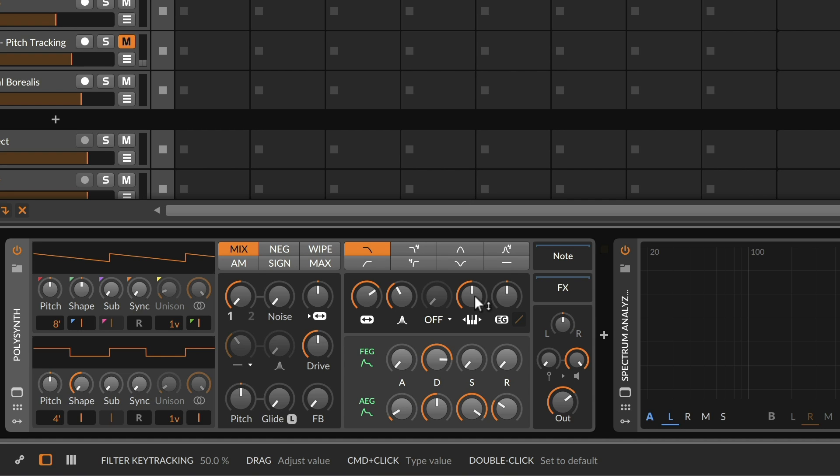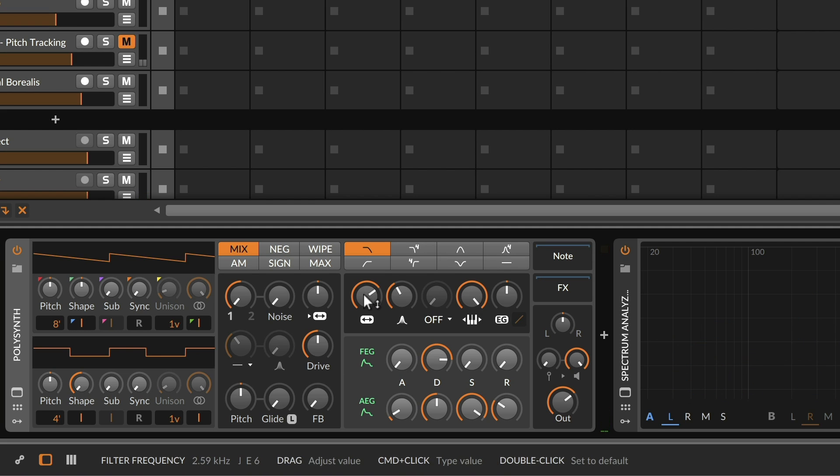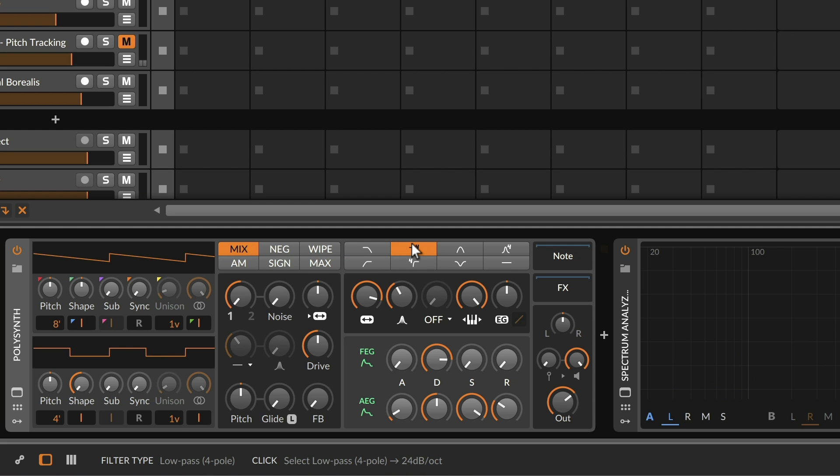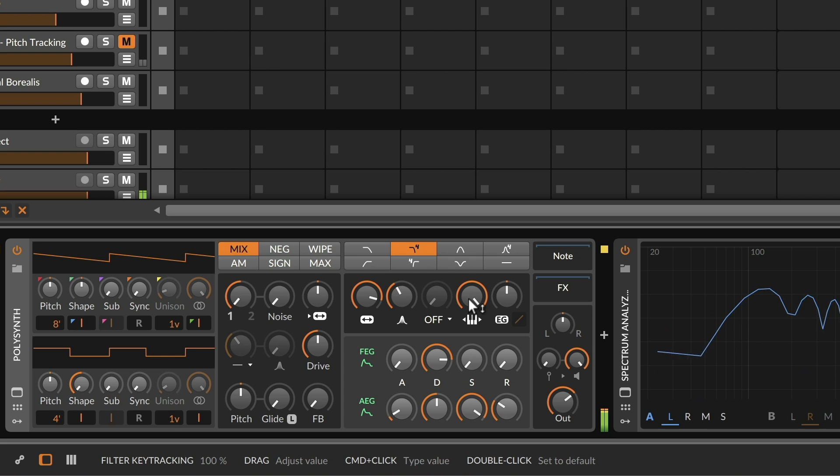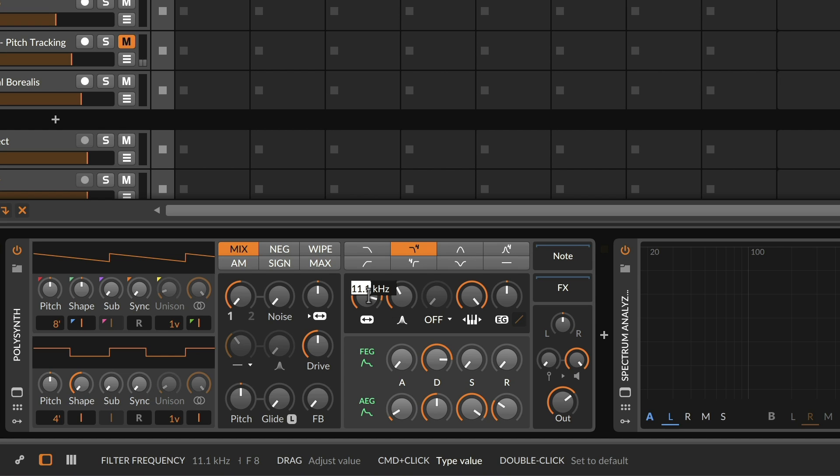So if I understand what we are looking at here, let's sharpen the filter a bit. Now at 100% key tracking, the filter cutoff is following the pitch as it comes in directly. It's using it as one of the control signals.